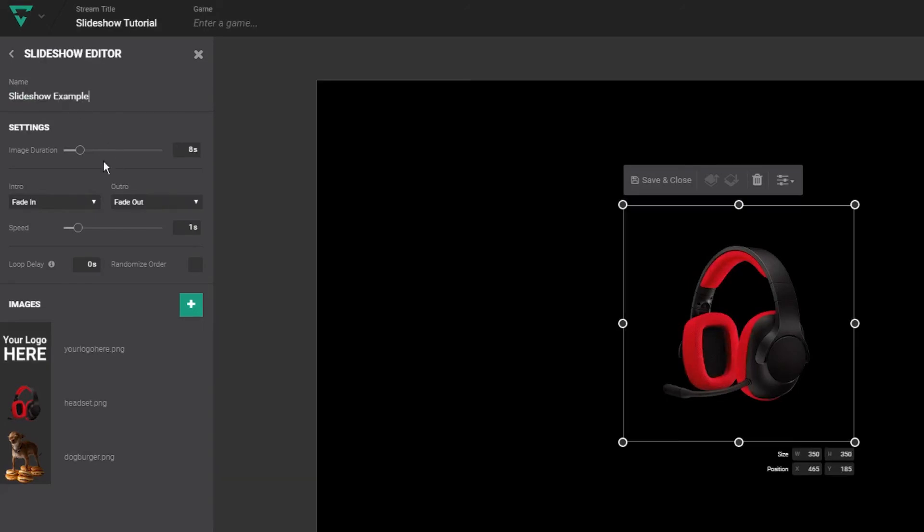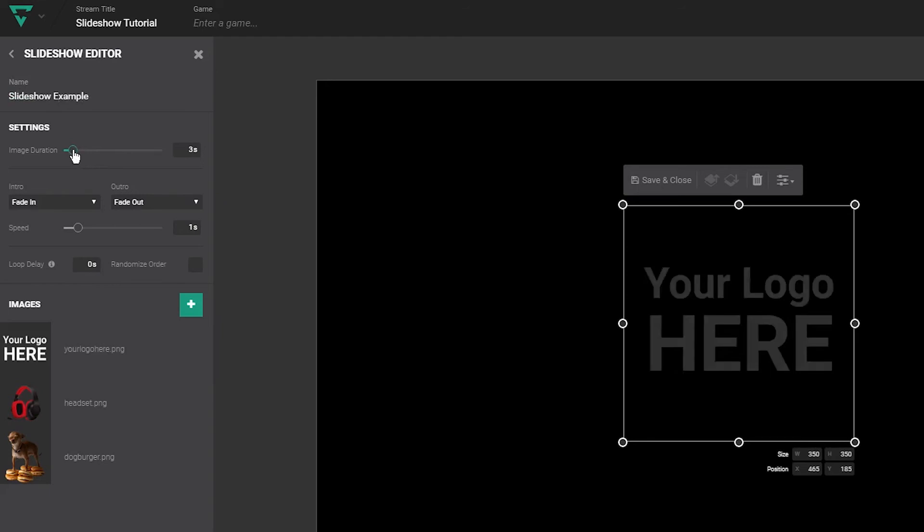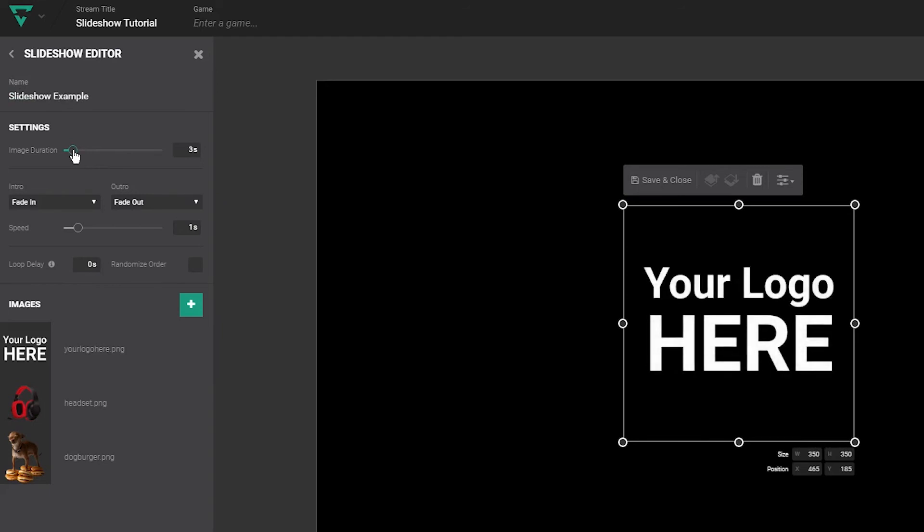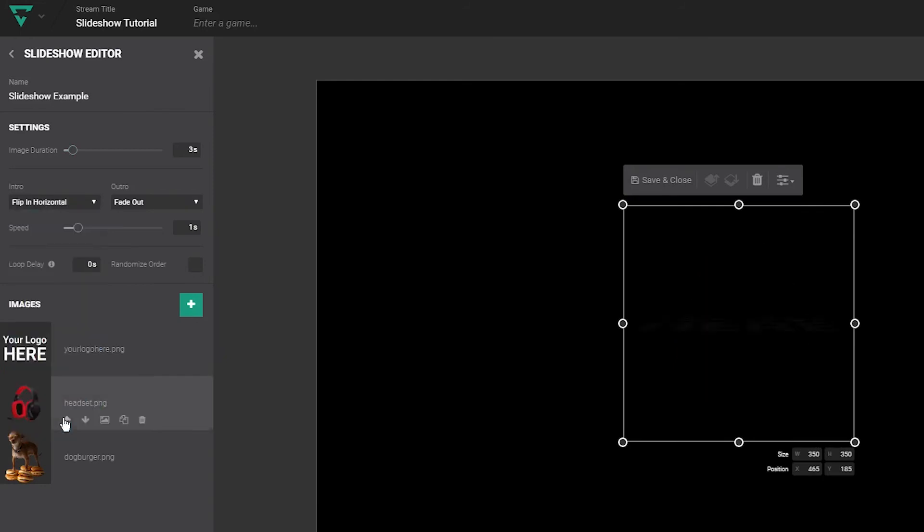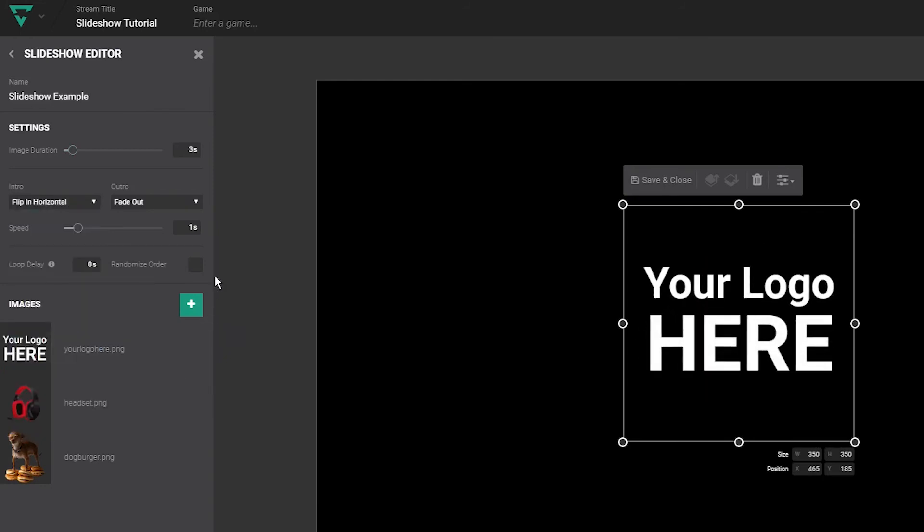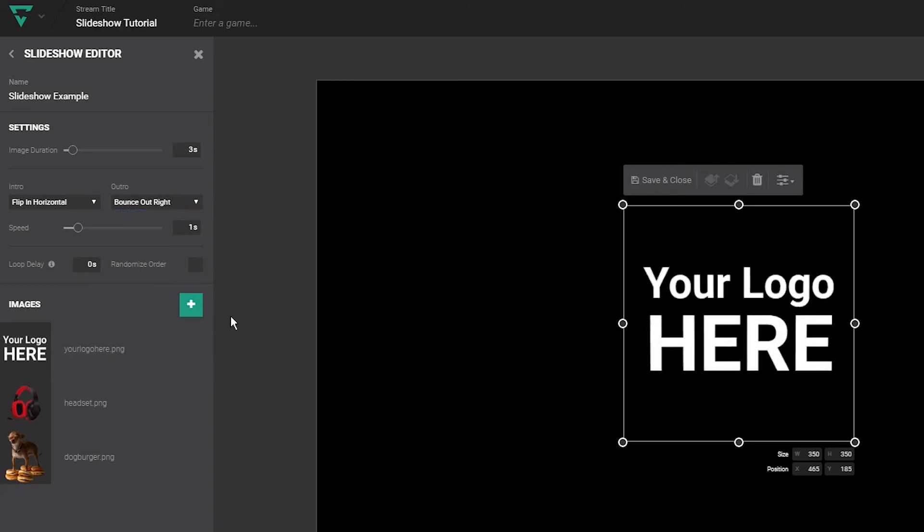Duration sets how long the images will appear on screen before going to the next. Let's set that for three seconds each. Below that, you'll find the options for how each image transitions on and off the screen. There are a lot of different options here, so play around and see what you like best.